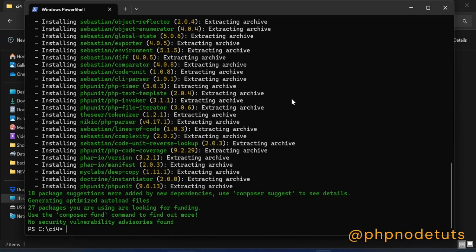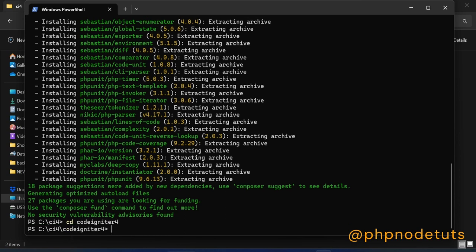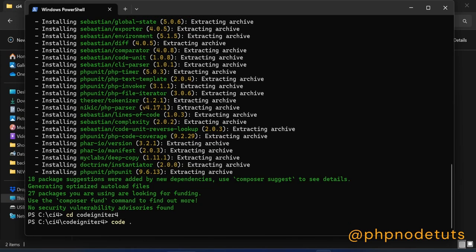The download is completed. Now, type cd codeigniter 4 to go to the project directory. Now, open your project in your editor. Here I am using VS Code, so I will open it in VS Code.